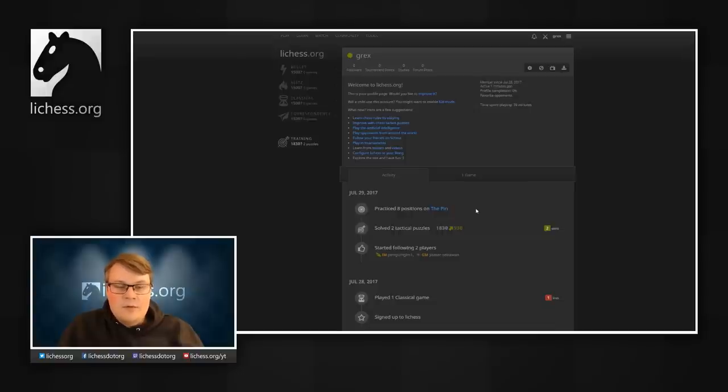Since all user profiles have this activity feed, we can take a look at some more interesting players.